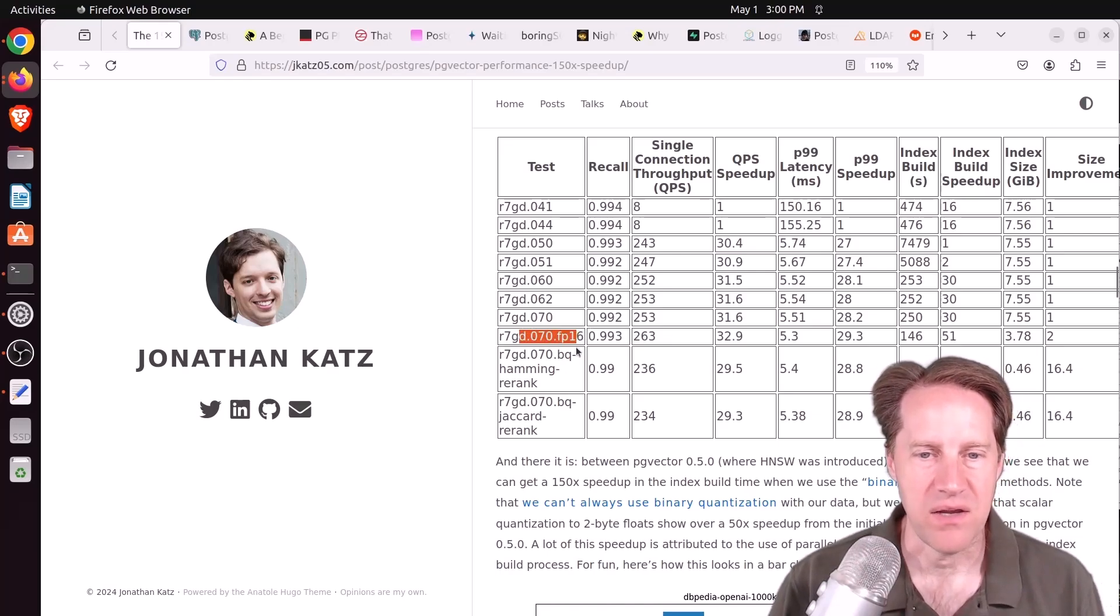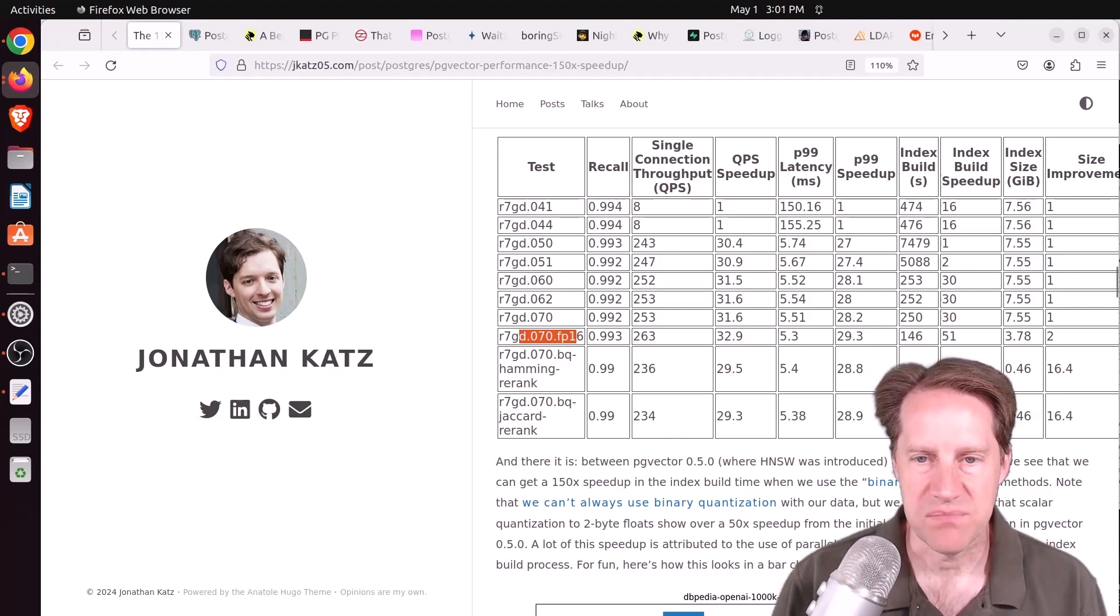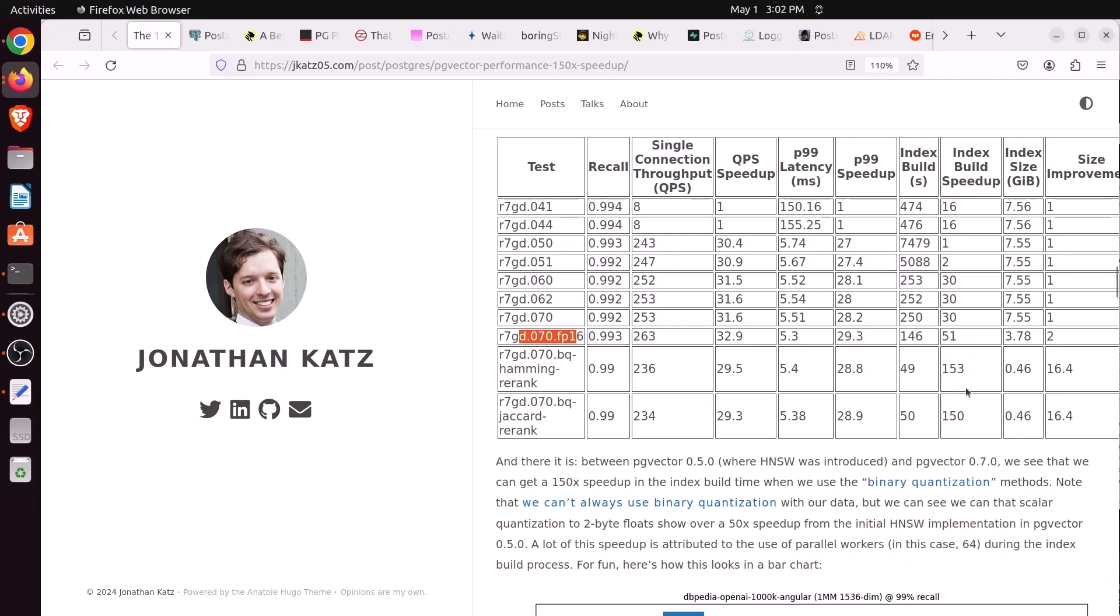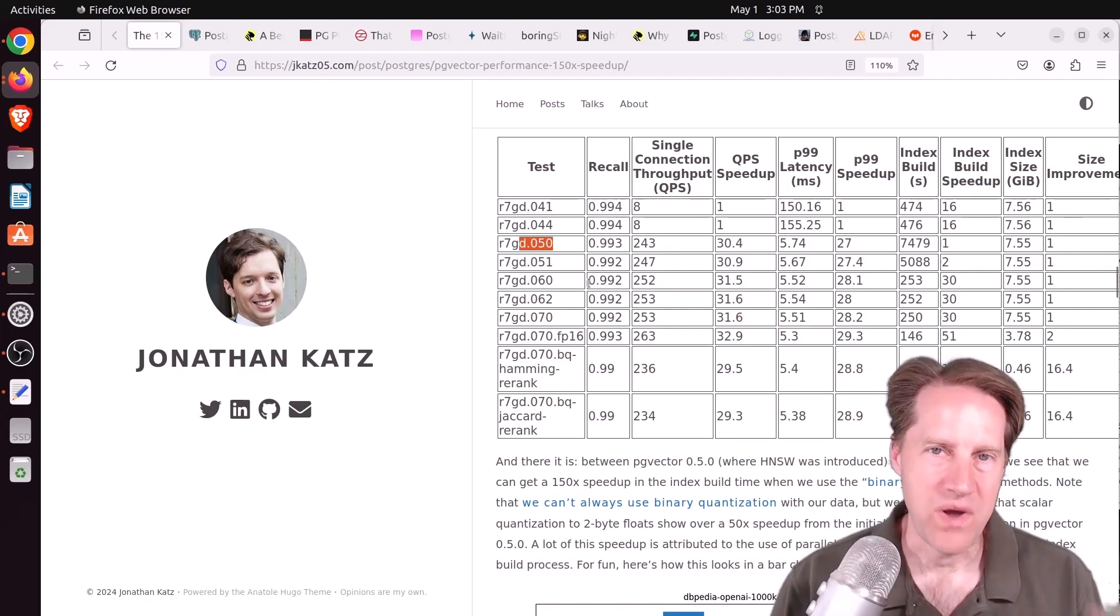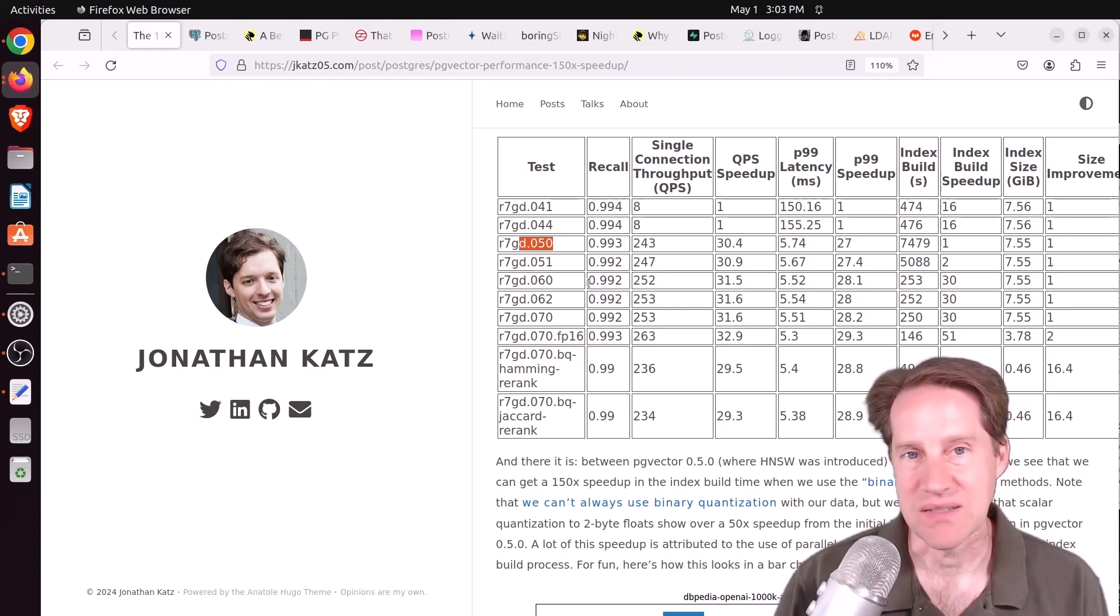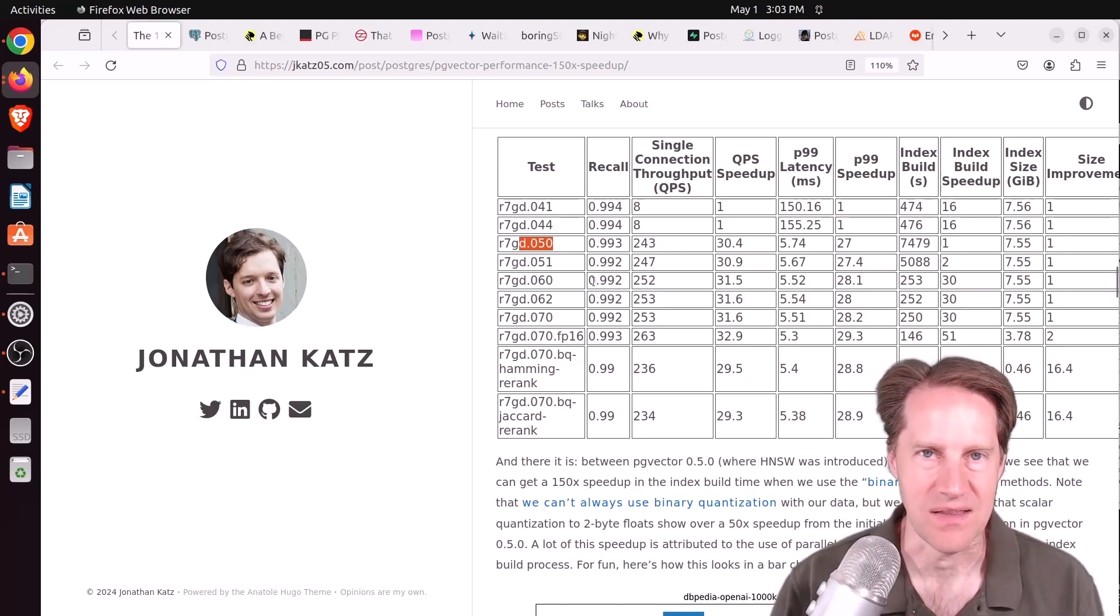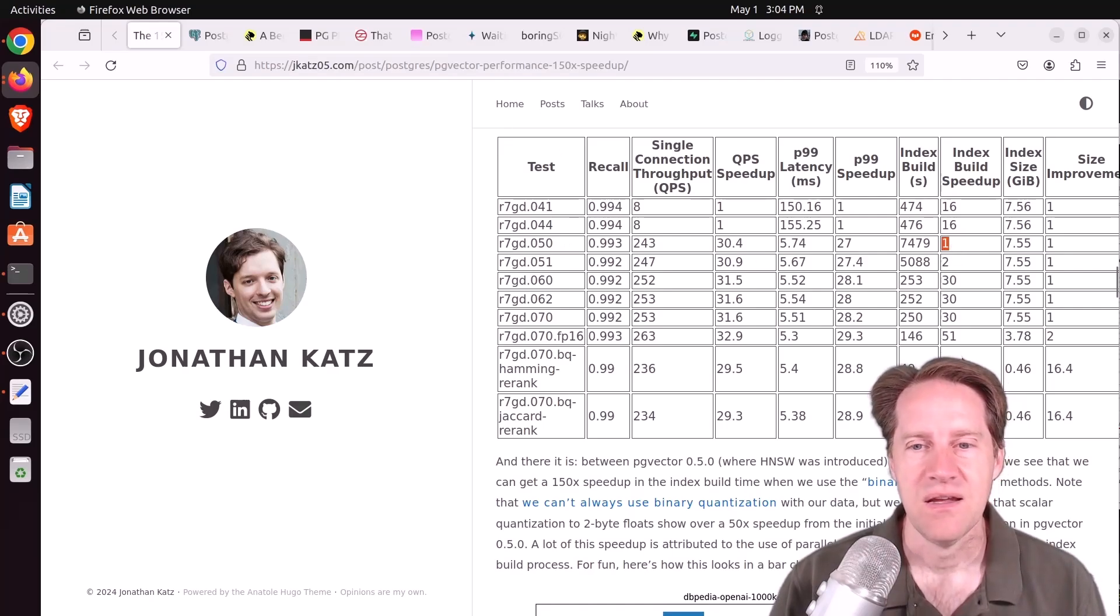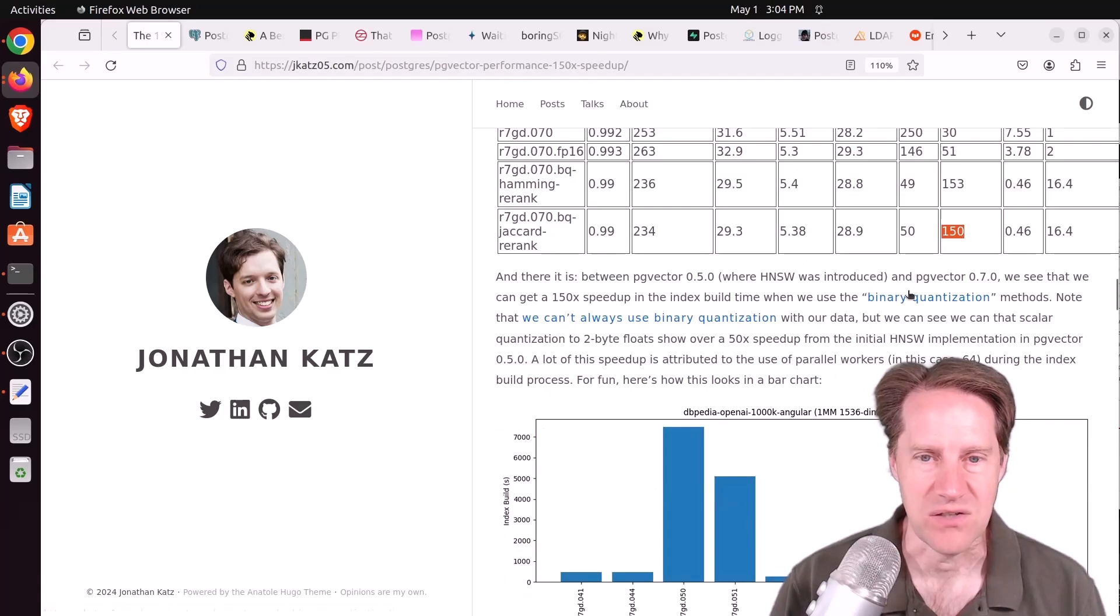And with the binary quantization, the index build speedup increases by a factor of 5 compared to not using binary quantization. So I'll turn my camera off so you can see this index speedup that it's 5 times faster compared to the base 7. And it's 16 times smaller compared to the base level 7 in terms of indexes. Basically, the 150x speedup is with regard to index build time. So it's not with regard to query performance or things like that. So basically, that's from 0.5, where the index build speedup was the baseline, to where you can see it's at 150 here for the binary quantization.